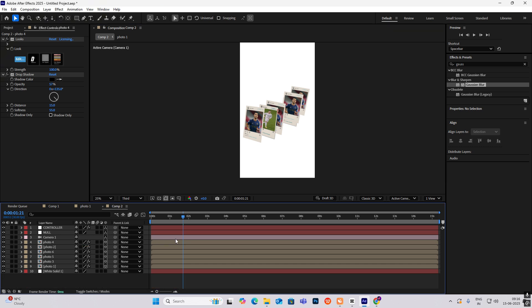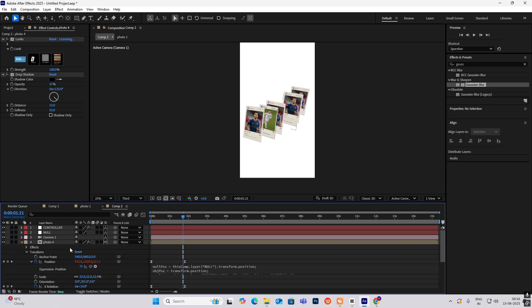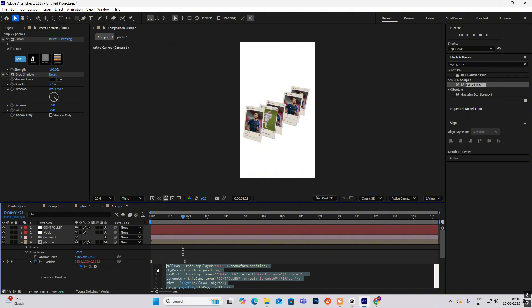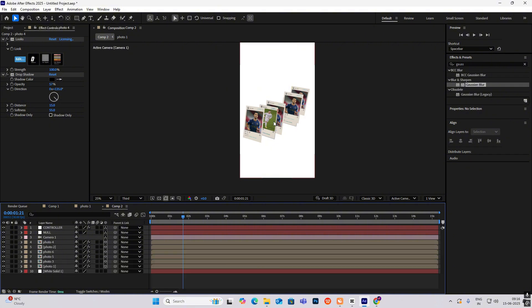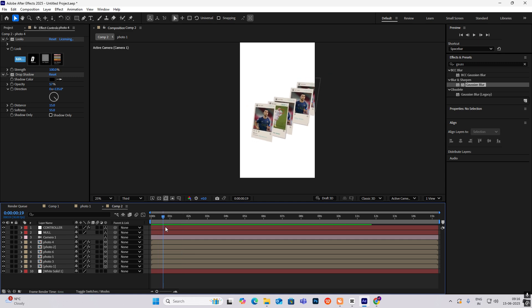After doing this, just do the same thing — copy this and do the same thing for all the photos. Remember to do it for all the photos.